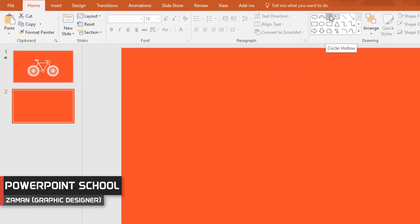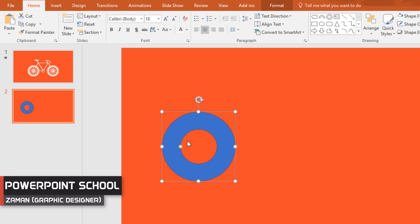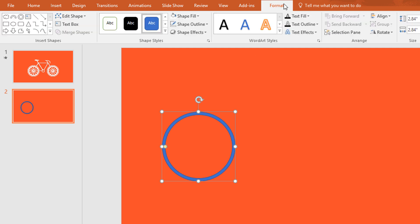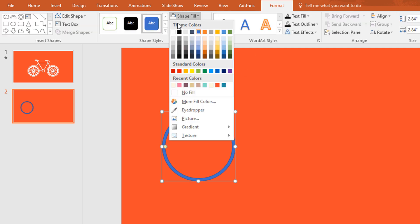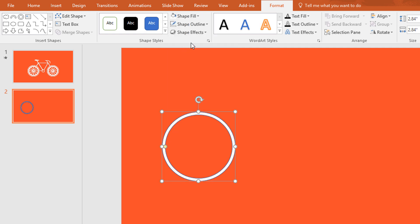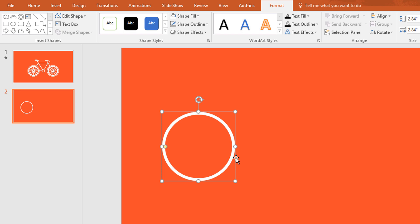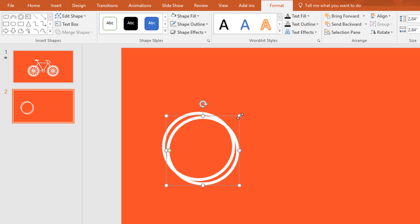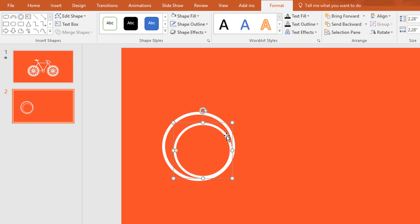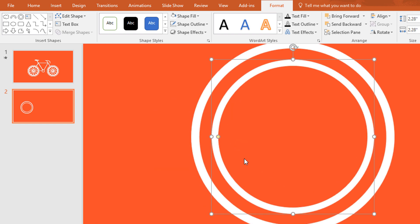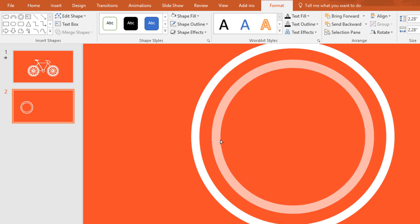First, go to shape and pick a hollow circle, then holding Ctrl+Shift, drag it over here. Now move the yellow dot to make it thinner. Go to Format, click on Shape Fill, and change the color to white. Then go to Shape Outline and make no outline. Now press Ctrl+D to duplicate this one.